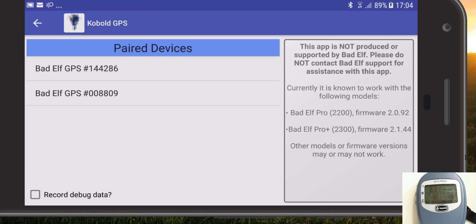Bad Elf LLC do not provide the Cobol app. They don't support it, they don't develop it, they don't approve of it, they don't endorse it. All they have done is given me permission to sell it. So if you do buy Cobol and you do have problems with it, please do not contact Bad Elf LLC — it is not their problem. Okay, that section dealt with.